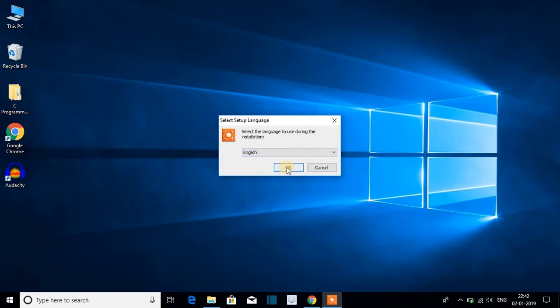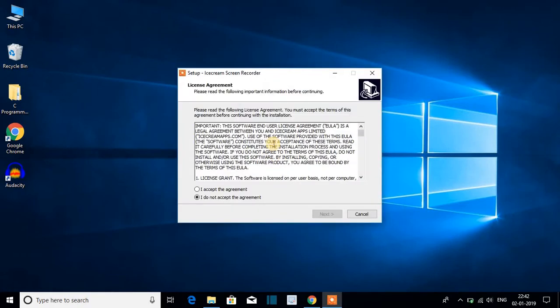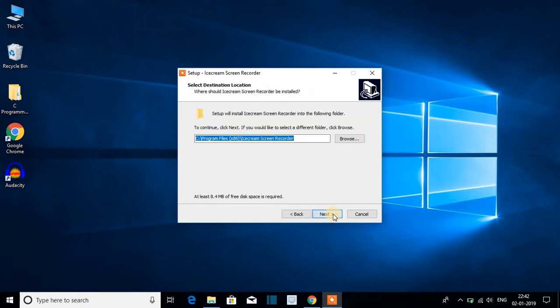And here we get the license agreement. Just accept this license agreement then click on next. This is your installation location. If you want to change this installation location you can do so by clicking on this browse button.